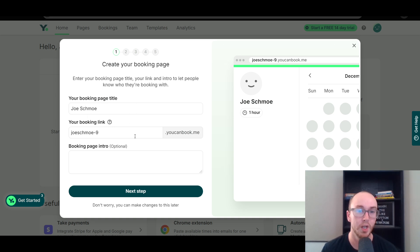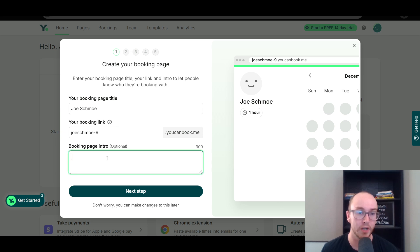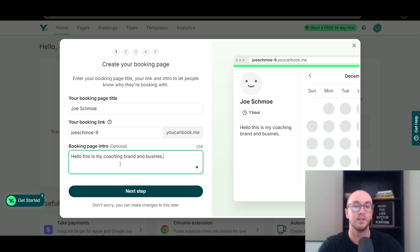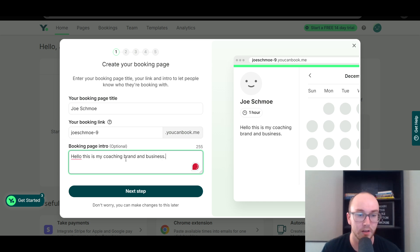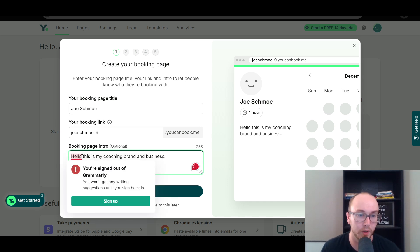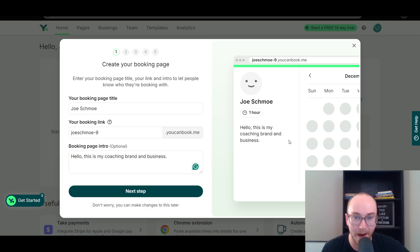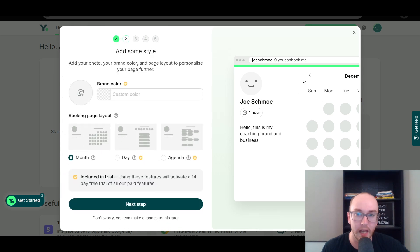Your booking page title is 'Joe Schmoe' — we're just going to leave that. For the booking page intro, this is where you could say a little introduction about yourself, like 'Hello, this is my coaching brand and business.' You could obviously type that up a lot more if you wanted additional information, maybe a little about yourself. That is optional, so we're going to go ahead and click next.